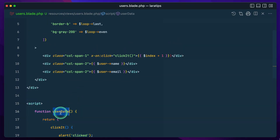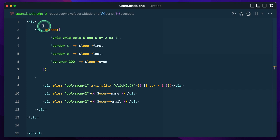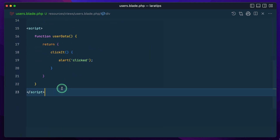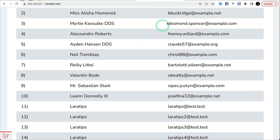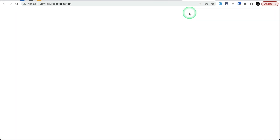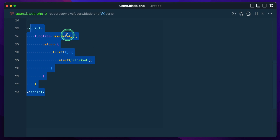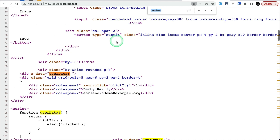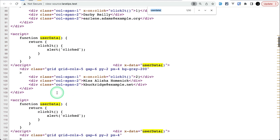I'm using this user data with Alpine.js as an example — `x-data` like this. You only want this to be rendered once. Let me refresh and check the source code — let me search for 'user data'.